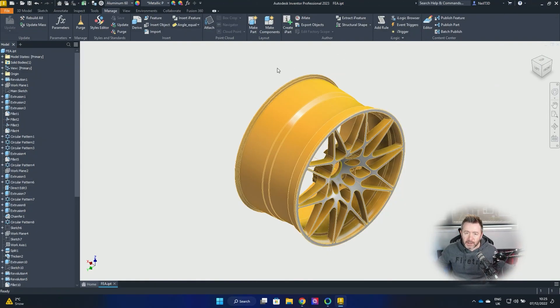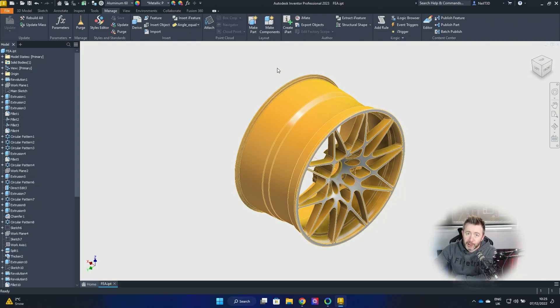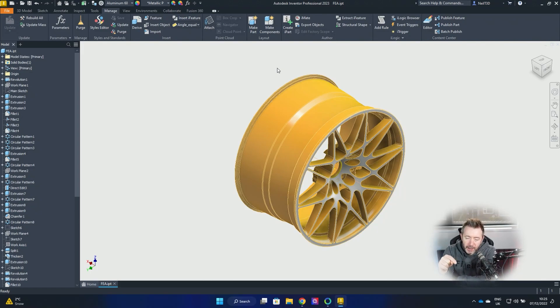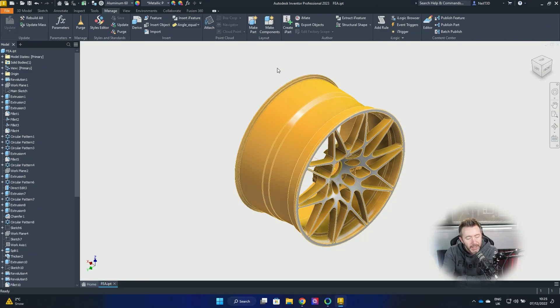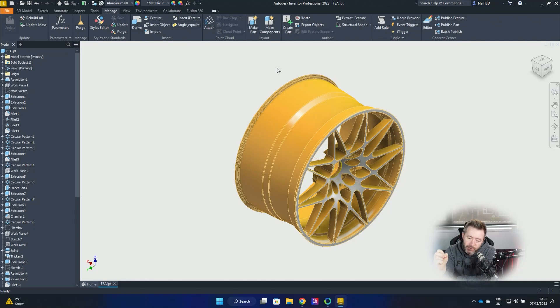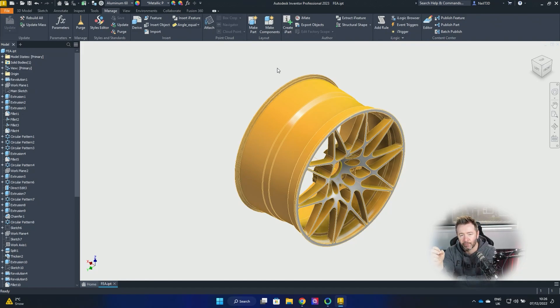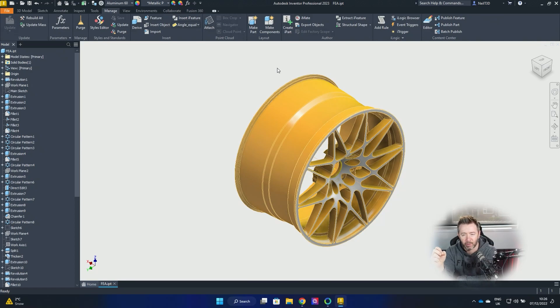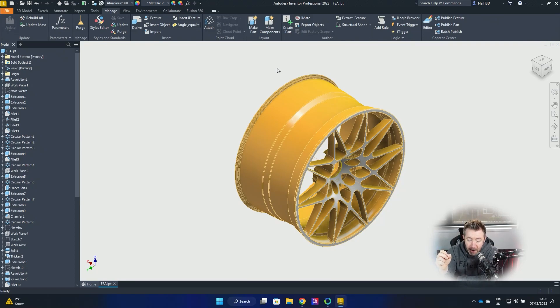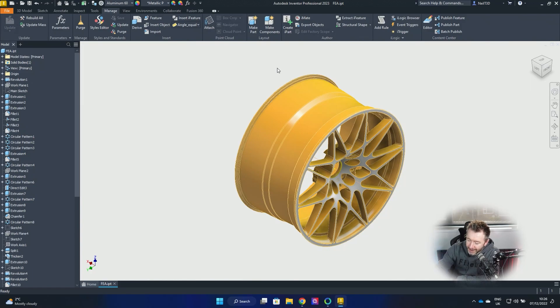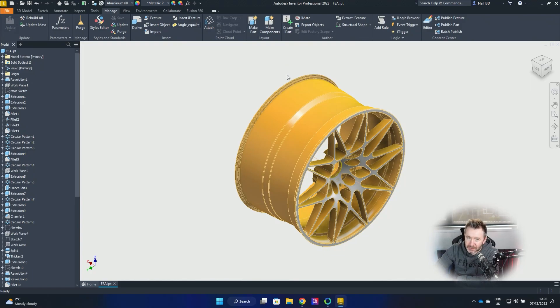So this is something that's useful for everybody. It's going to be really quick because it's dead easy. But it's only available, for reasons that I'm sure Autodesk can explain, in Inventor 2023.2 update. So if you've got 2023.0 or 2023.1 or any earlier versions of Inventor, apparently this won't work. Incentive to upgrade and keep your subscription going.